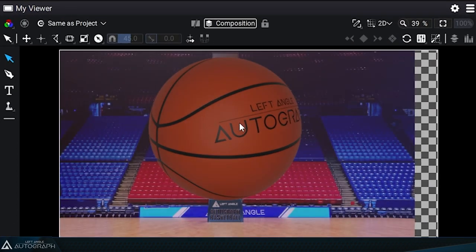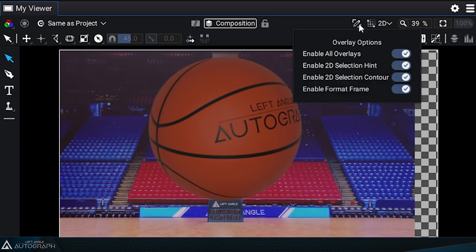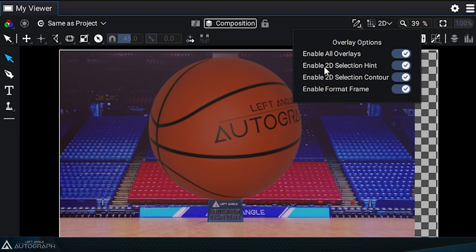Overlays are elements the viewer adds over the image, but they're not directly part of the image. These options are available at the top of the viewer.